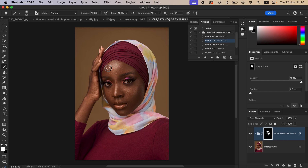Paint on those areas using a white brush. You can increase the brush size and also come and paint on the hand. You have to paint on each and every area that has skin in your image.